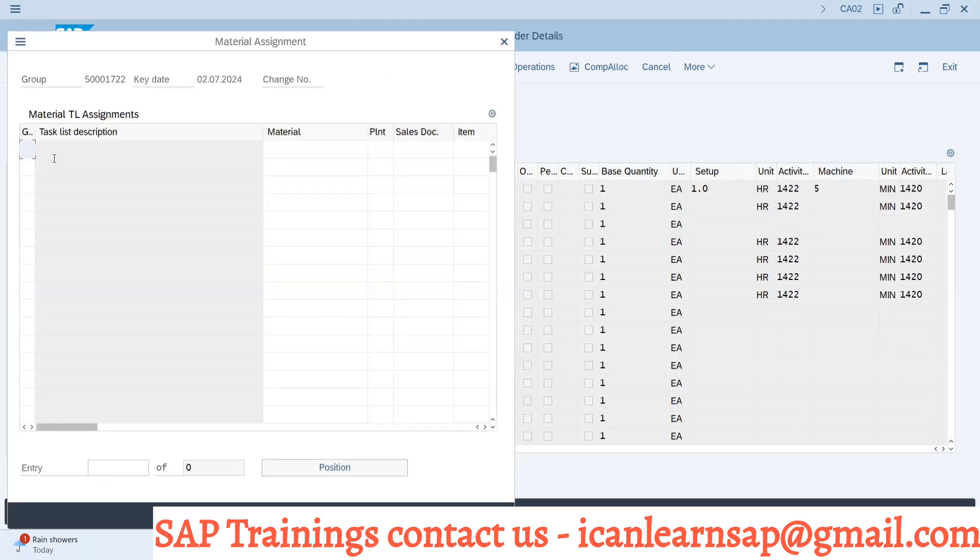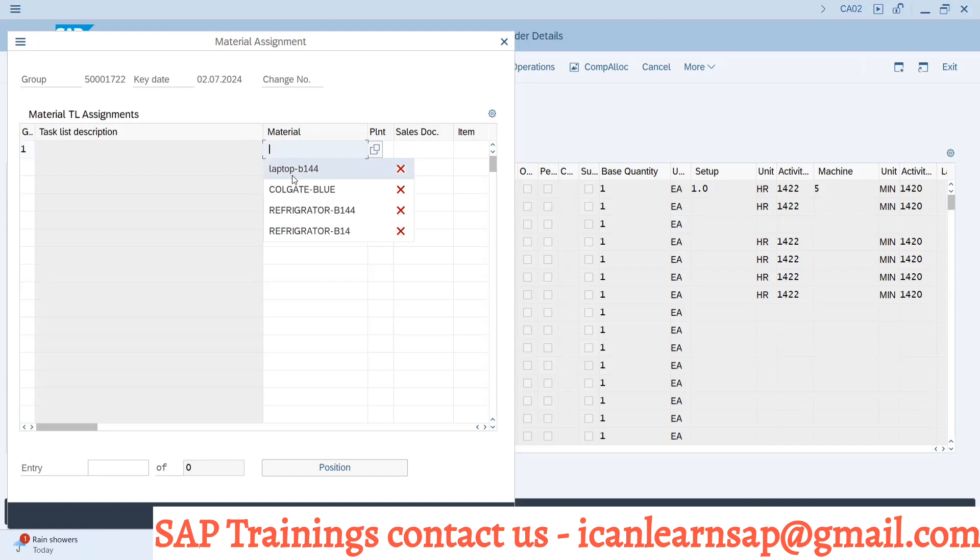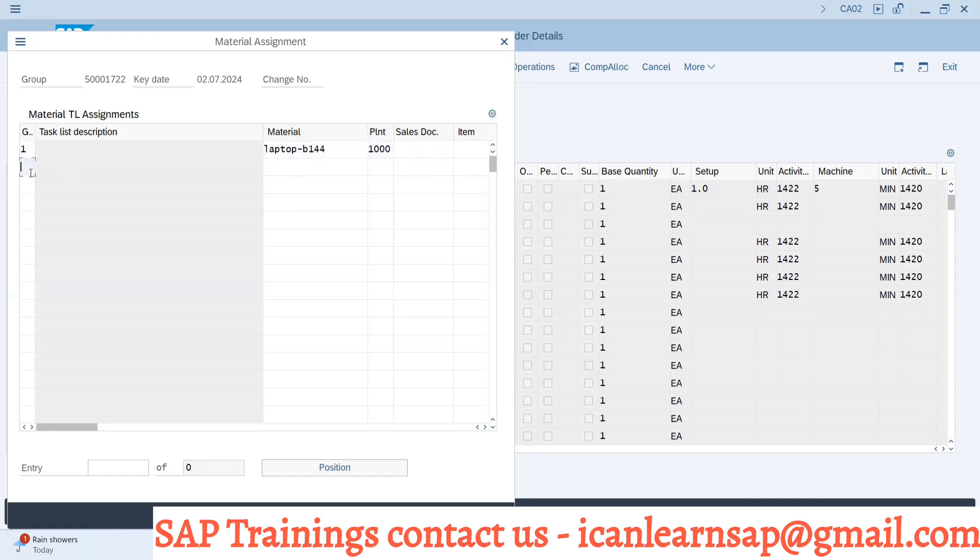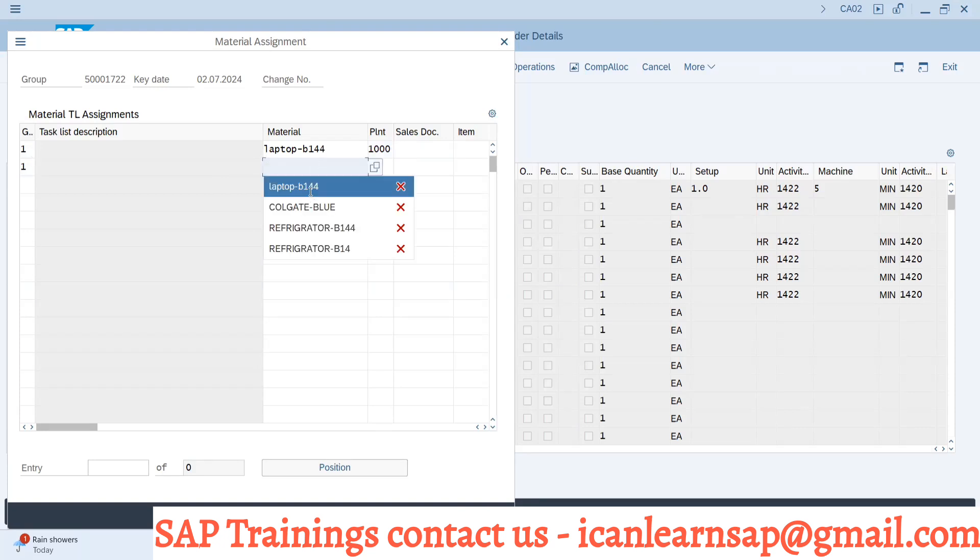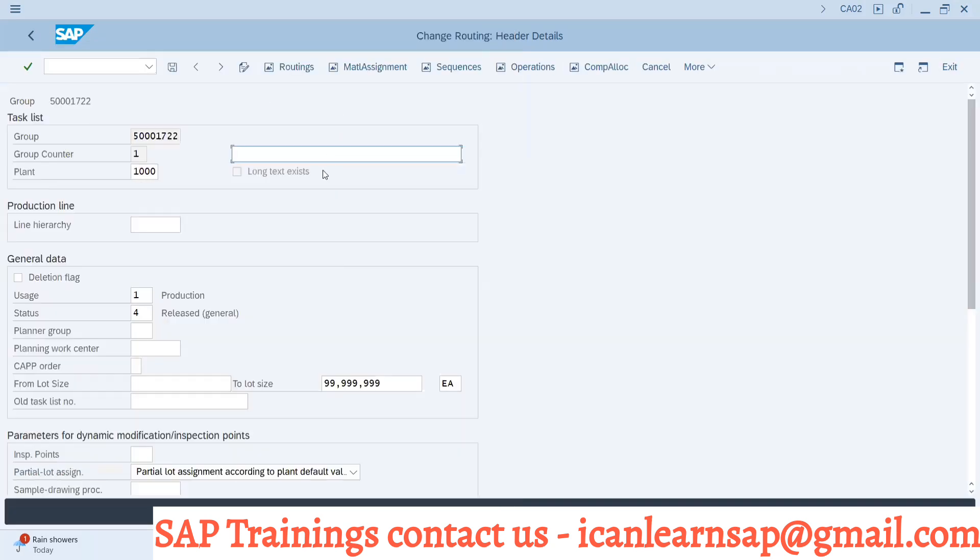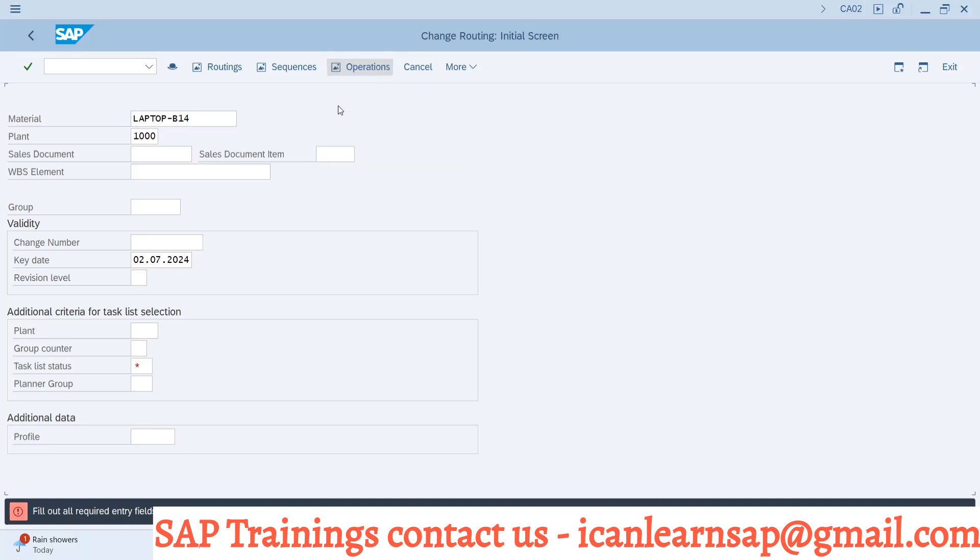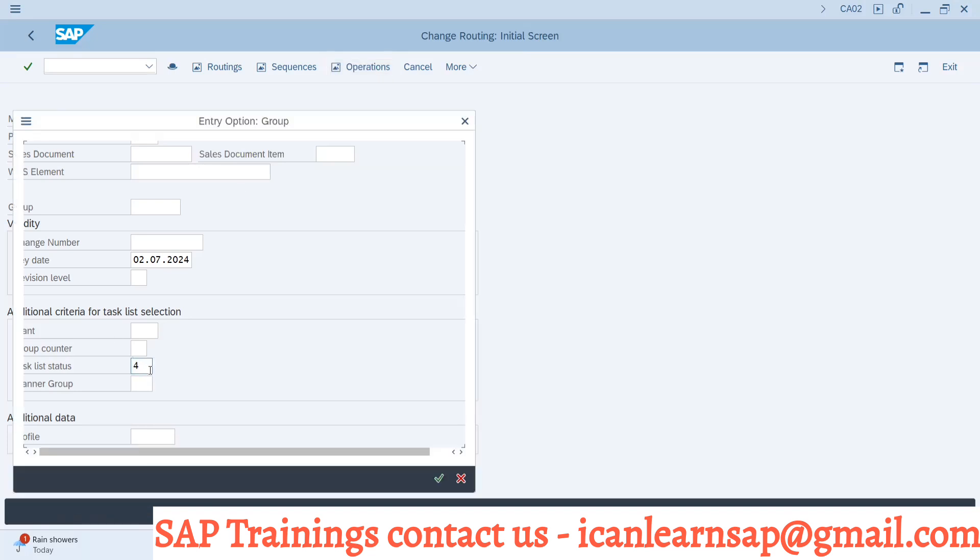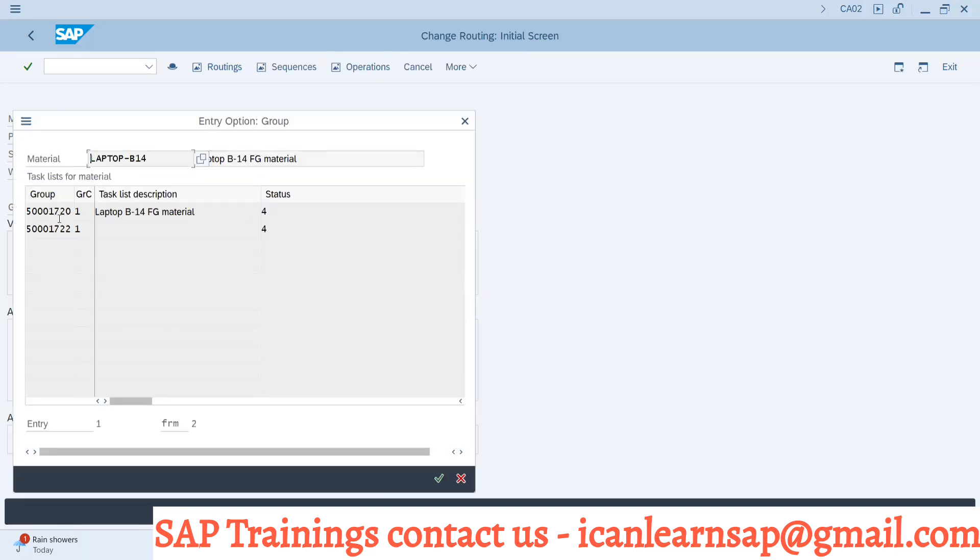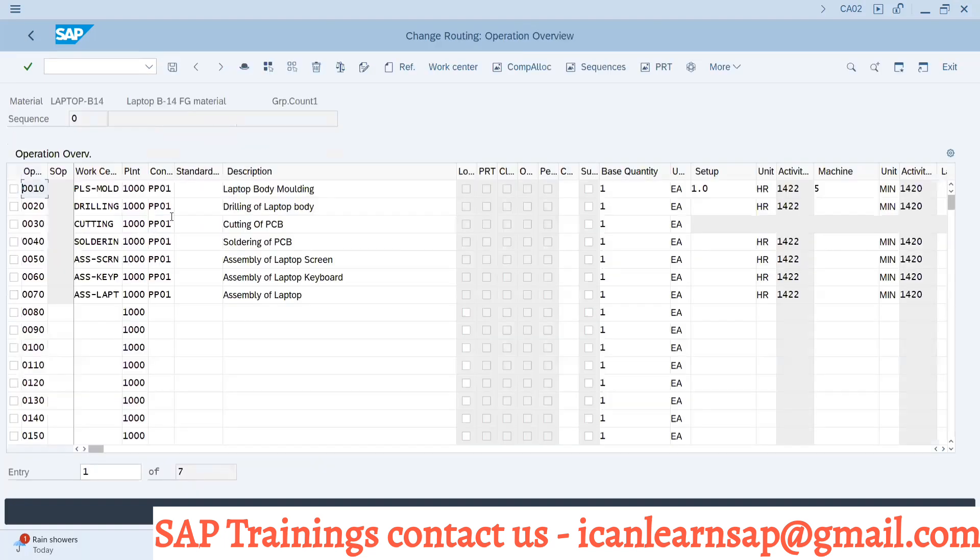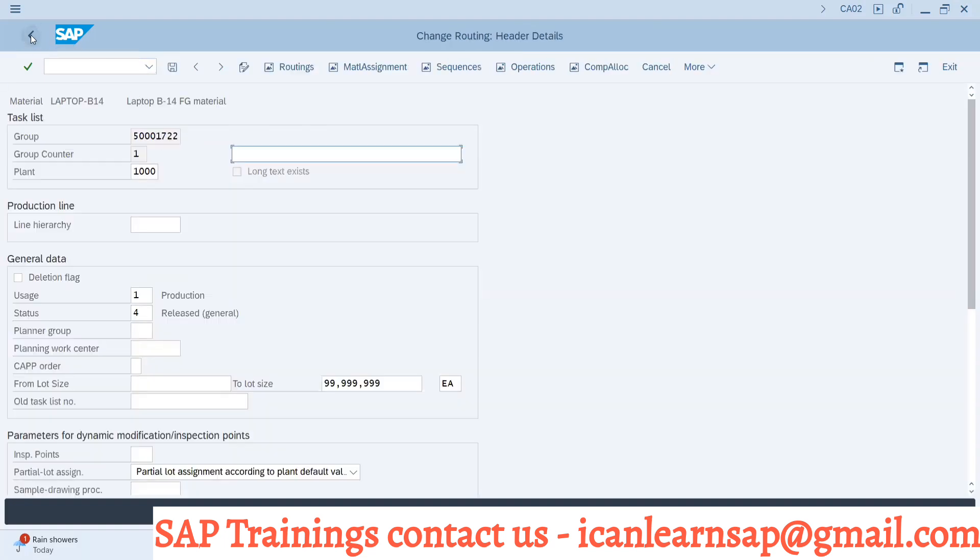I will select group counter 1, material laptop B14, plant 1000. Again group counter 1, I will select laptop B144, 1000, and assign these materials to this routing. Now if you go to laptop B14 and check operations, you are having two groups - the original we created and this new group which got assigned recently with the group routing concept.